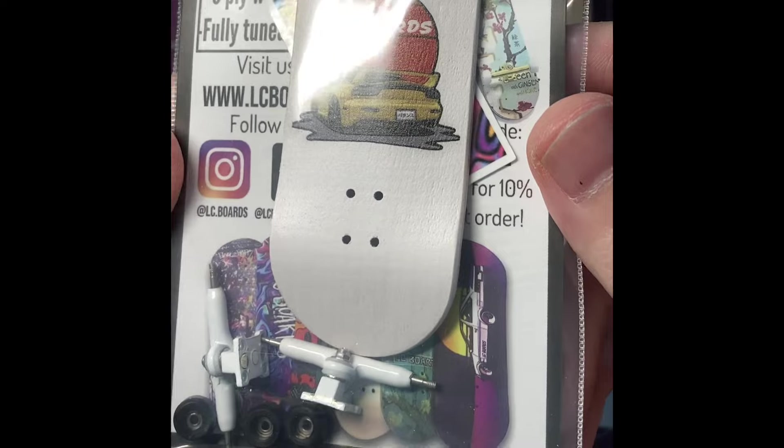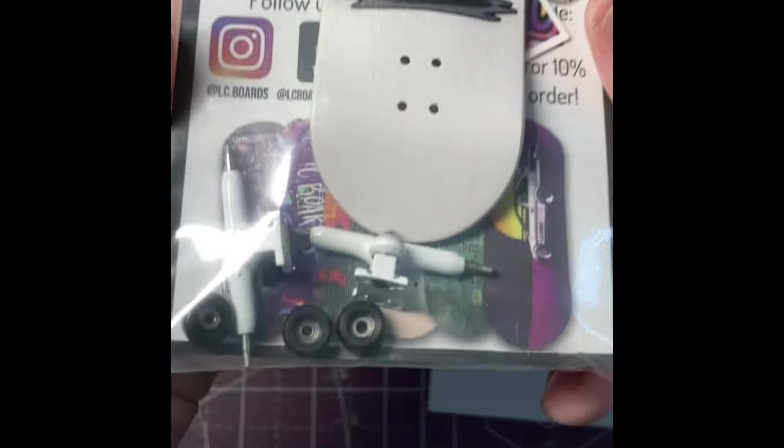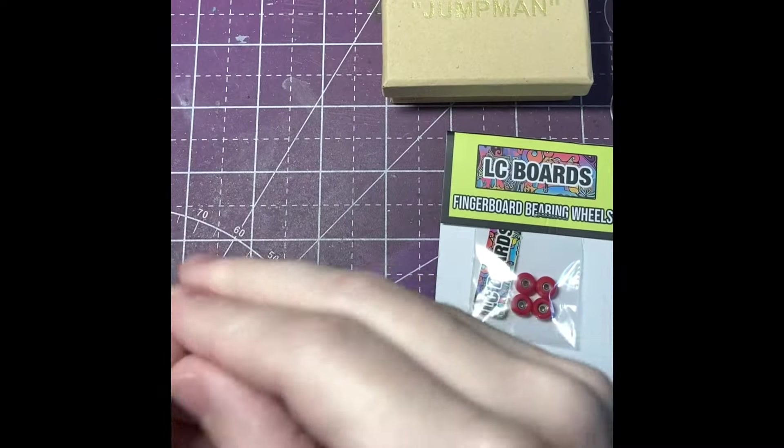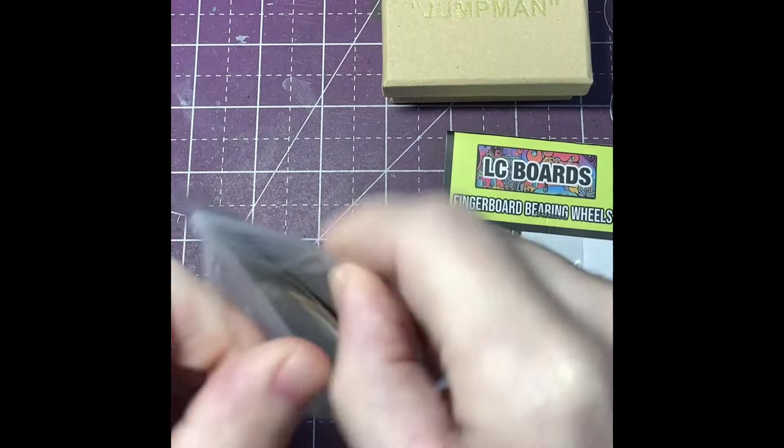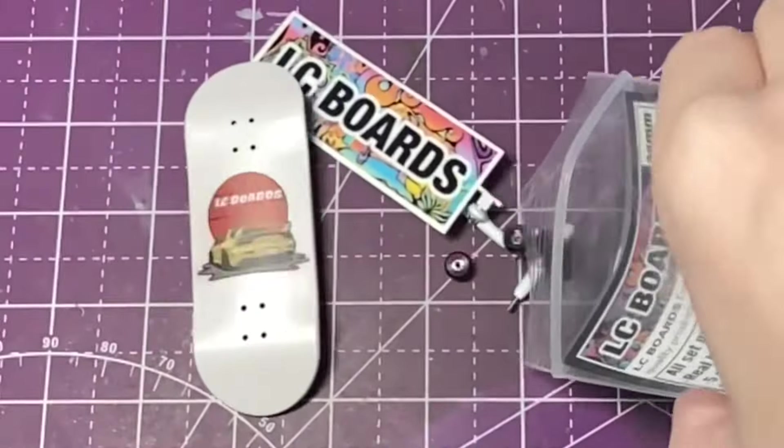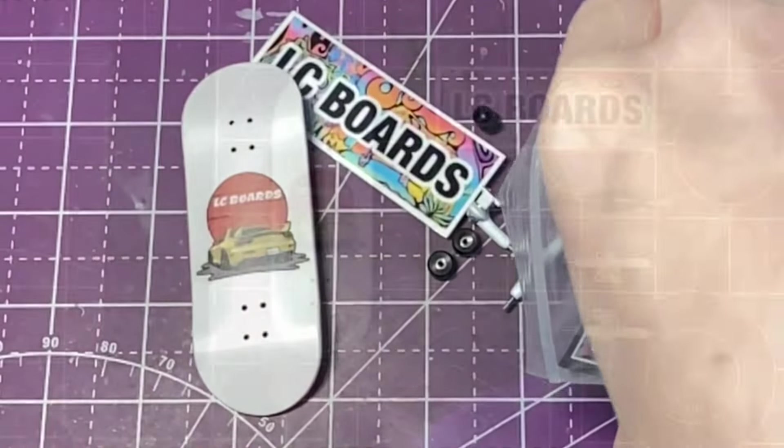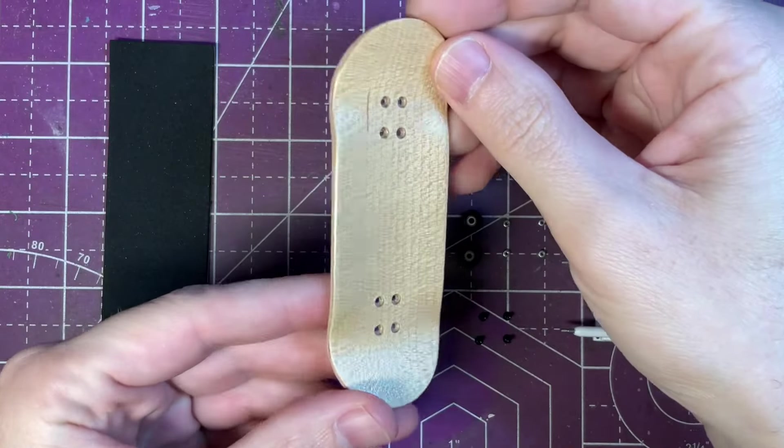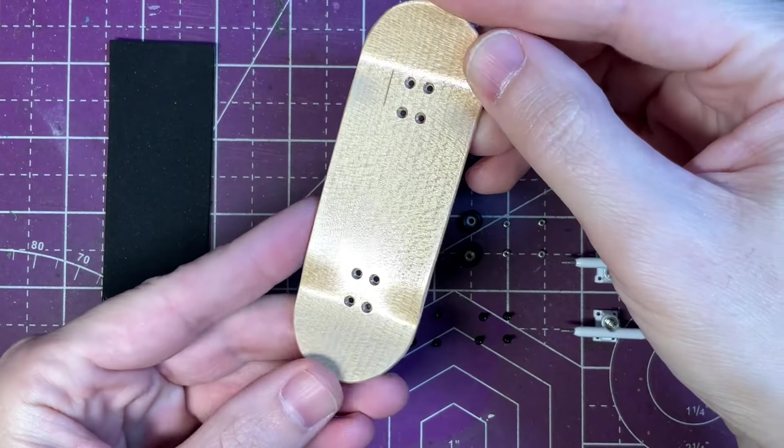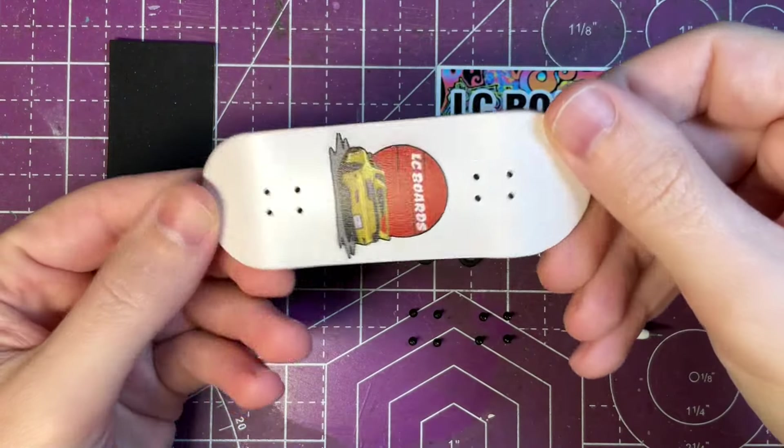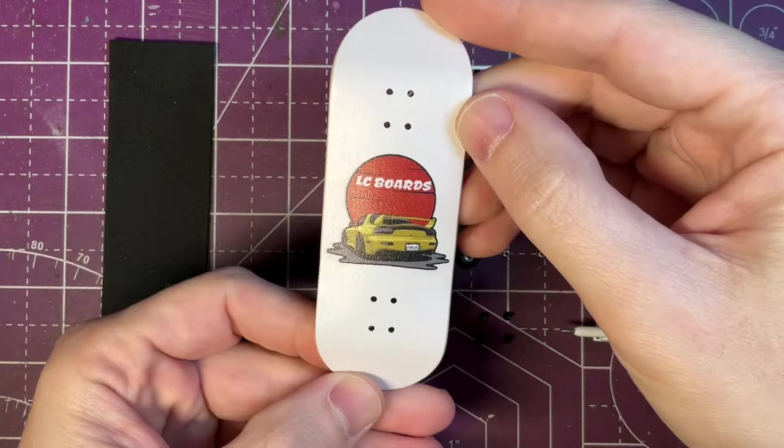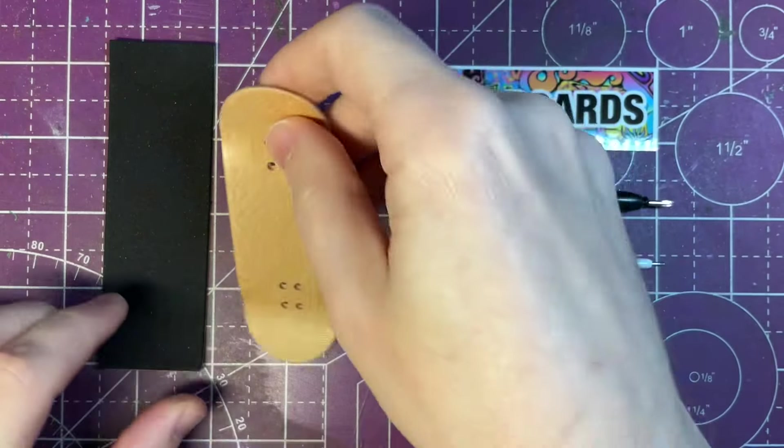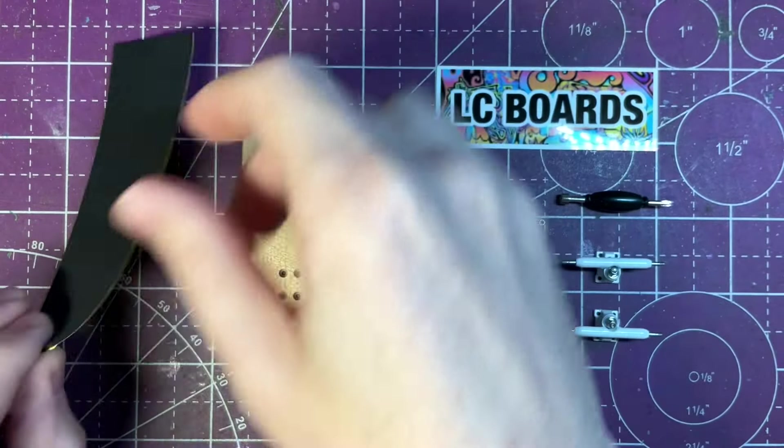This is the main thing that I wanted to order from LC Boards. It's a complete setup 34 millimeter popsicle board. I ended up going with the Mazda RX-7 graphic on a five ply wooden deck and right away looking at this board and the shape of it it's almost the same if not identical to Teak Tuning's 34 millimeter popsicle boards.